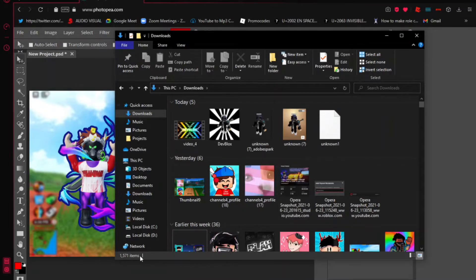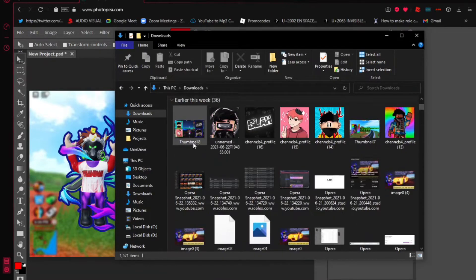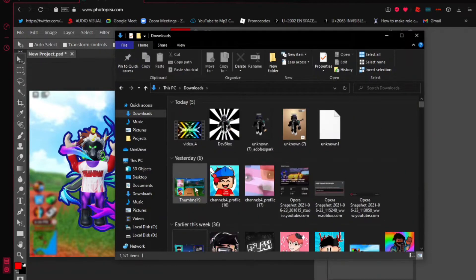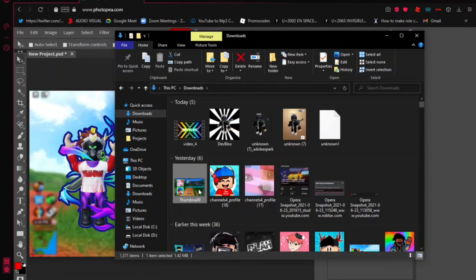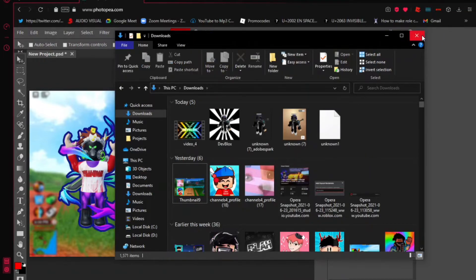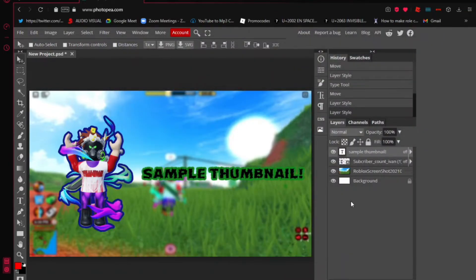I have 1571 items in my Downloads — it's insane. But once you see your thumbnail there, just go ahead and use it when you're uploading a video or starting a live stream. That covers everything for Photopea.